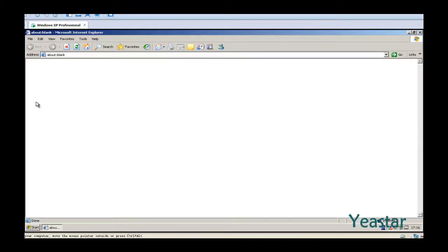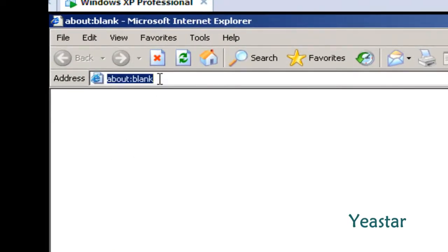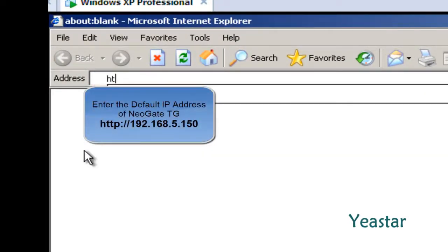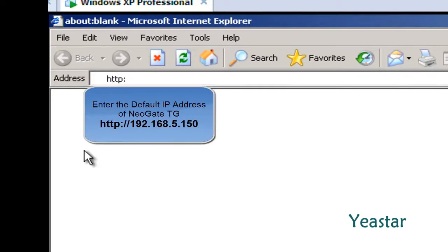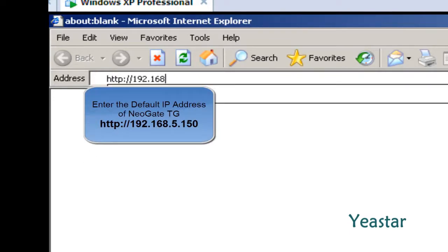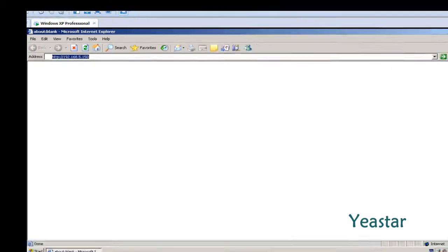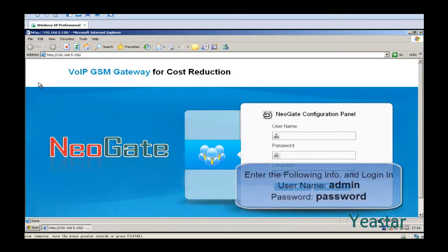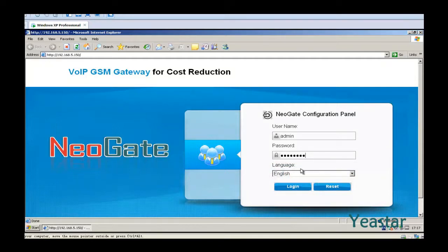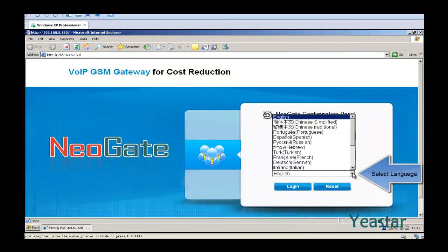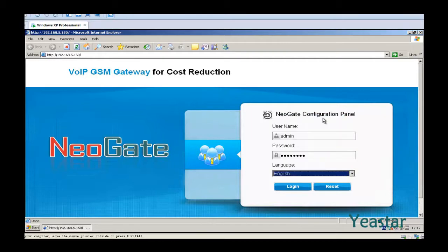Open Internet Explorer and enter the default IP address 192.168.5.150 to reach the login interface. Enter the default username "admin" and the default password "password". In the pull-down list of languages, choose English and click Login.